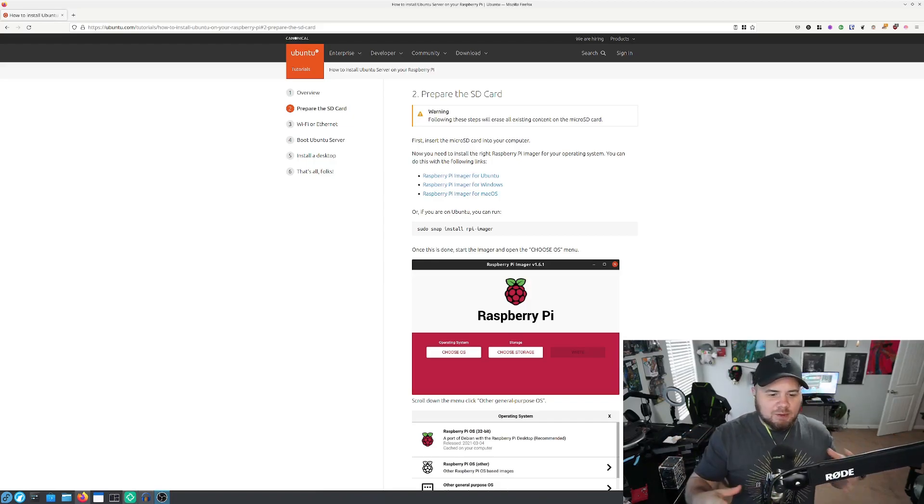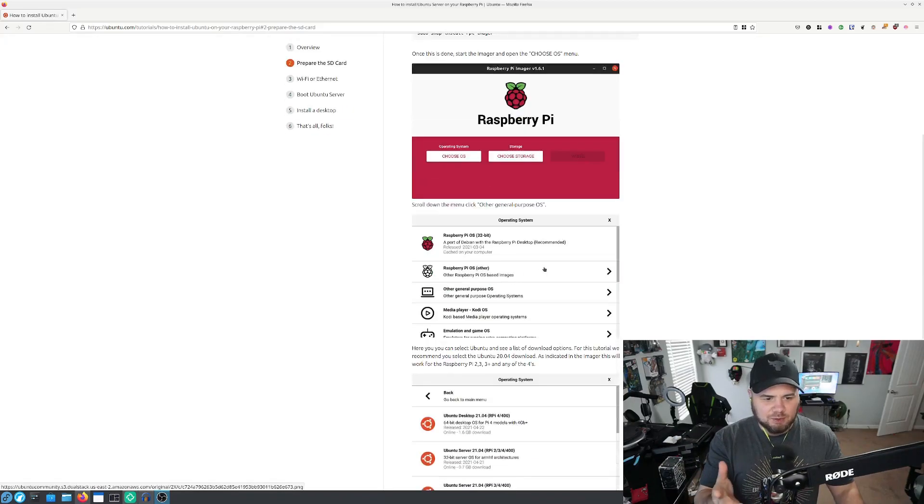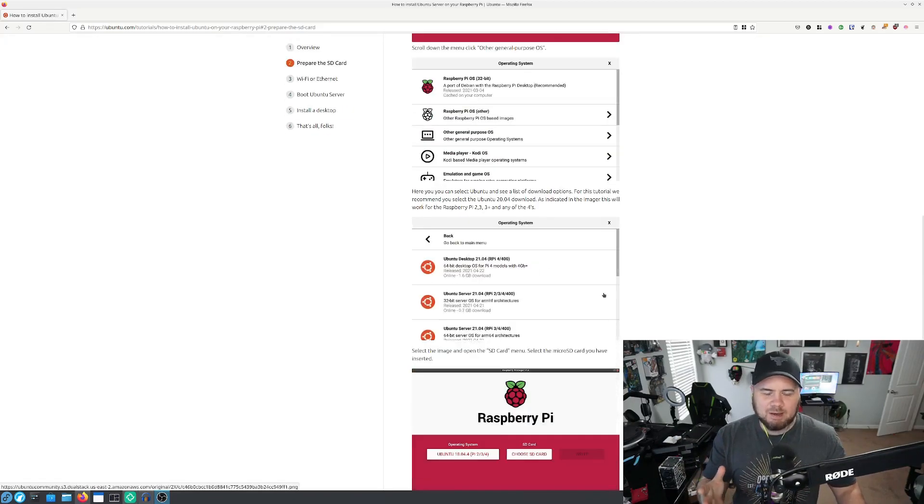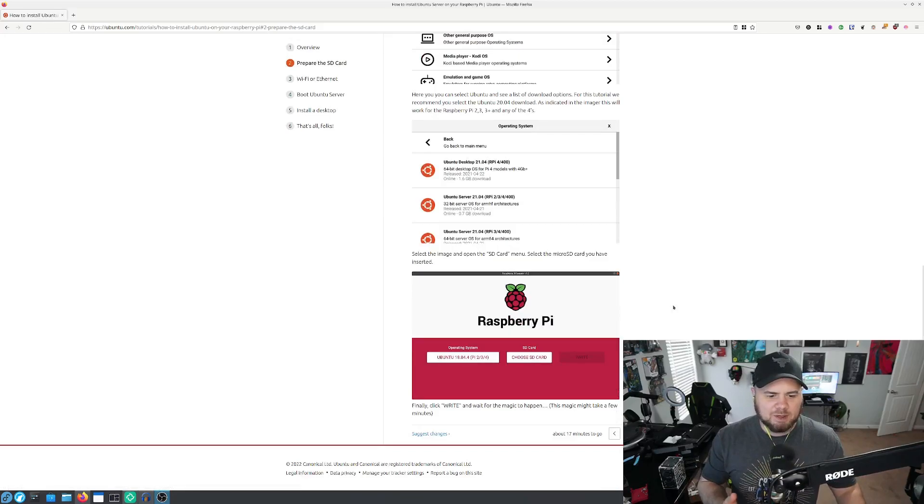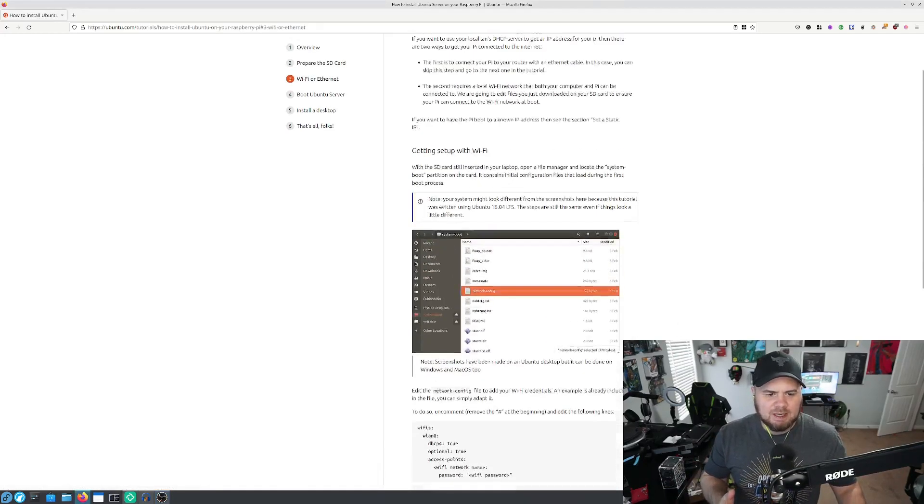So I was following along and at some point they tell you to use the Raspberry Pi imager. I'm in Fedora, but I went ahead and downloaded the Raspberry Pi imager. No big deal.